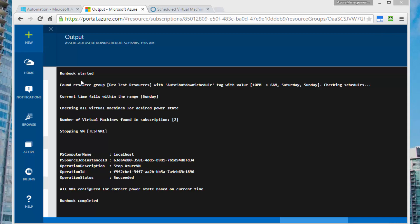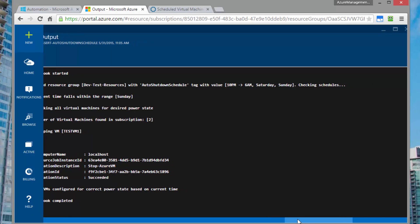Number one, the runbook started successfully. We also found a resource group with a tag that we had set. It has the value of our schedule right there. It checks the schedule and finds that today being Sunday, this falls within one of the scheduled days for shutdown. And then it goes out and looks for all the virtual machines in the resource group and sees that there is a resource group machine that is not in the correct power state, given the current time. So it goes ahead and shuts it down and then now all VMs configured for their power state to be shut down are in fact shut down and that completes the runbook.